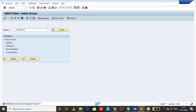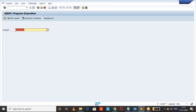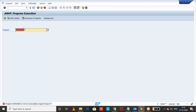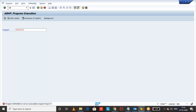Note that this program is not an executable program, so you are not able to execute it in SE38. Now, if you want to know the programs of multiple transaction codes, we can go for a table.